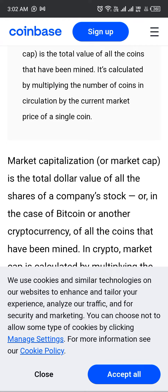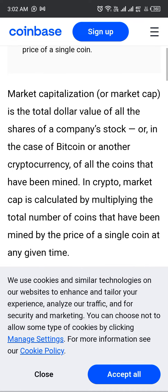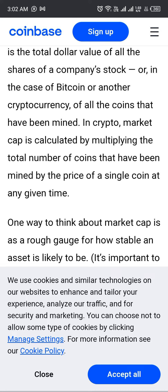The market cap is the total dollar value of the shares of a company's stock, or in the case of Bitcoin or another cryptocurrency, of all the coins that have been mined. The crypto market cap is calculated by multiplying the total number of coins that have been mined by the price of a single coin at a given time.